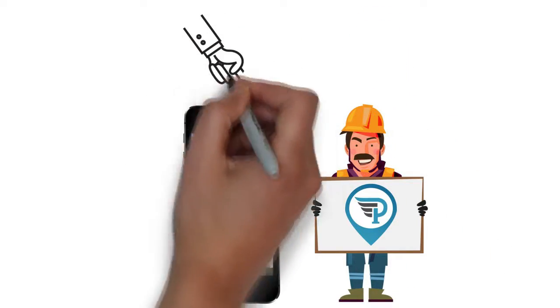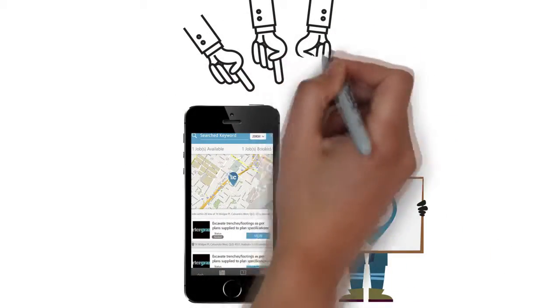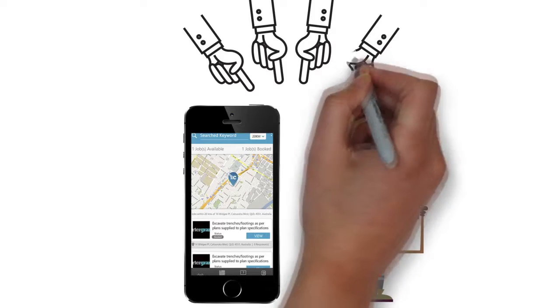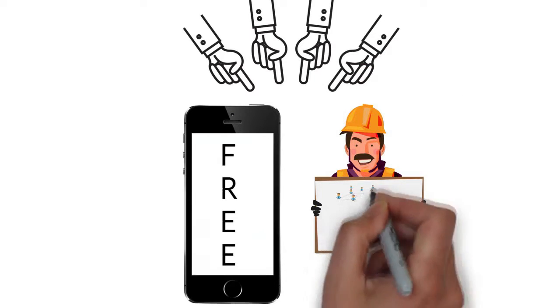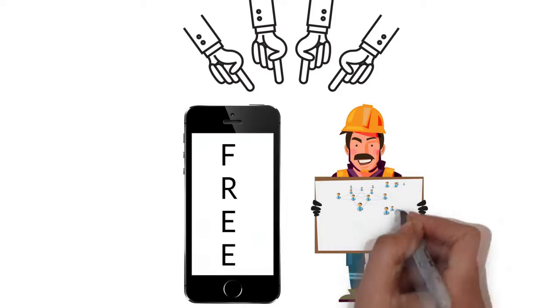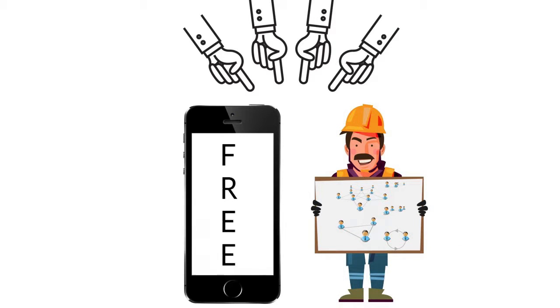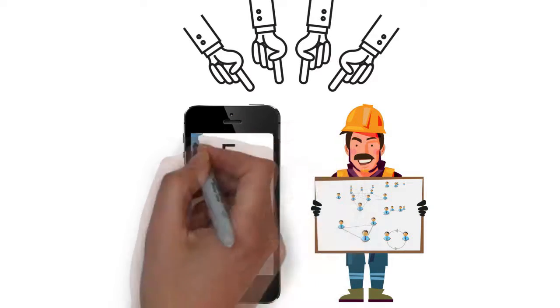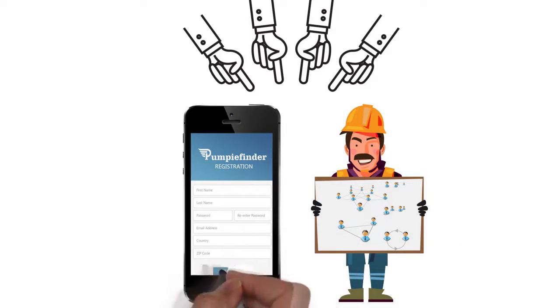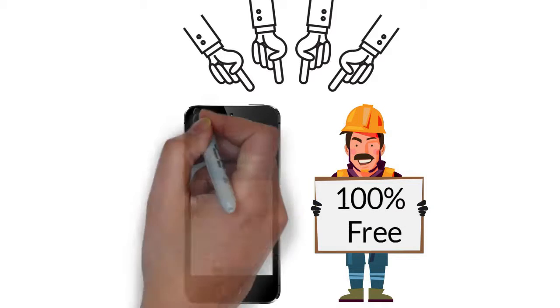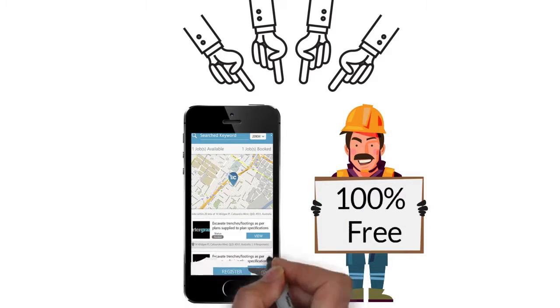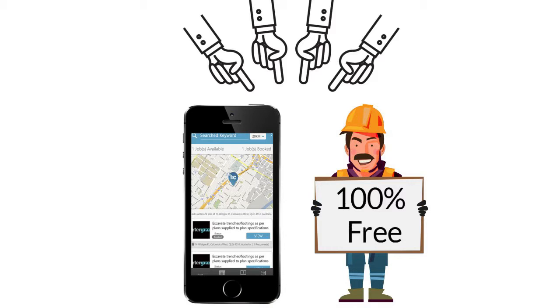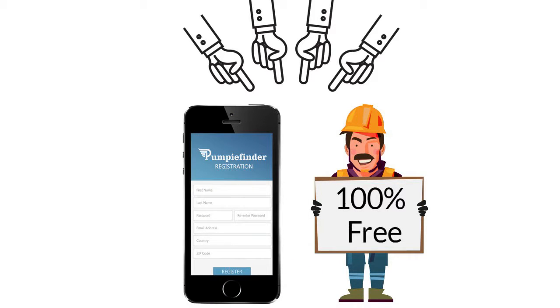What used to be a stressful and often desperate situation is all easily managed within our app. The best news is registration is free to be a part of the network and keep an eye out for jobs you want, free for pump operators to register and be messaged when jobs are posted near you. It's always 100% free for anybody to post a job looking for a pumpy and it takes less than 60 seconds to register.